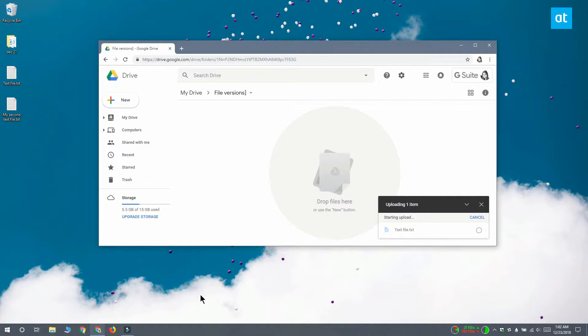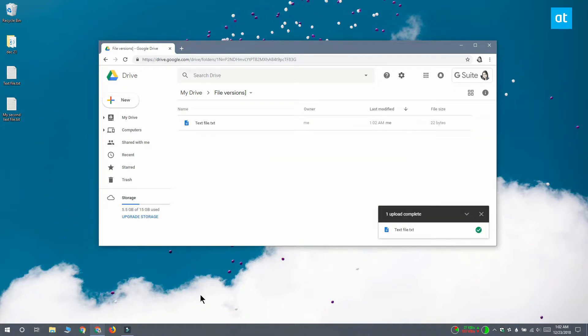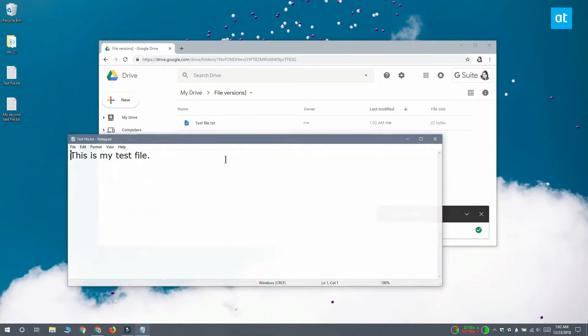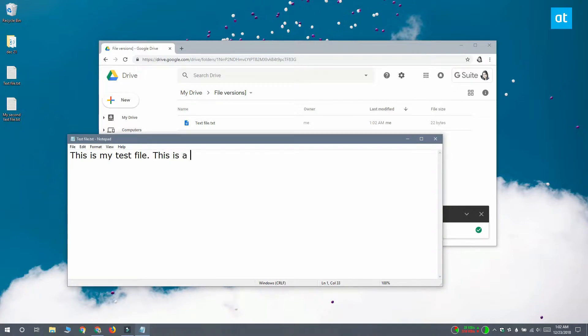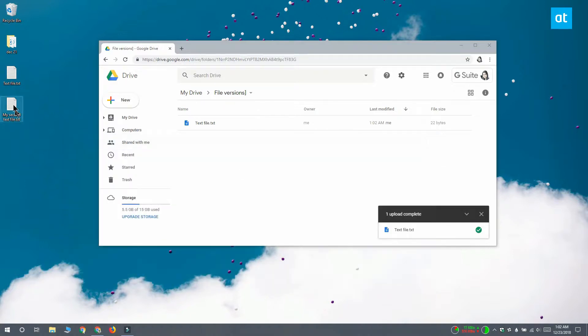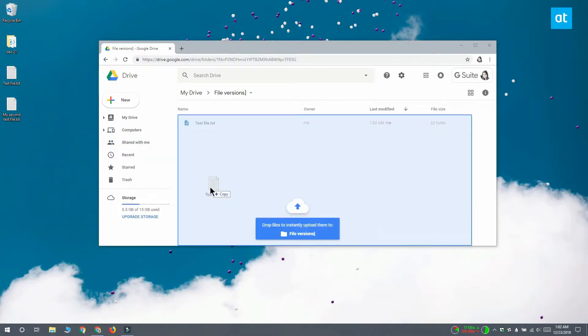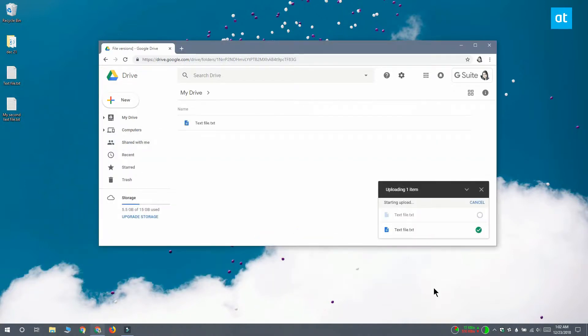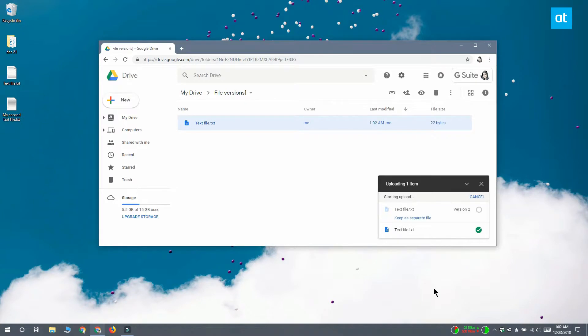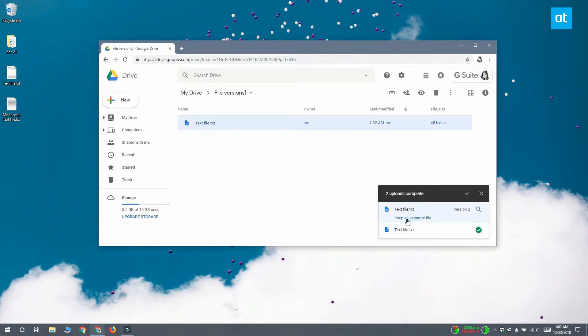And that file has been uploaded. Now I'm going to open this file, make a few edits to it, and upload it again to Google Drive. Same location, same file name, same everything. When I do, Google Drive gives me this option to keep it as a separate file or treat it as version 2 of the file I initially uploaded. I want to keep it as a version of the file, so I'm just going to let it upload like normal.